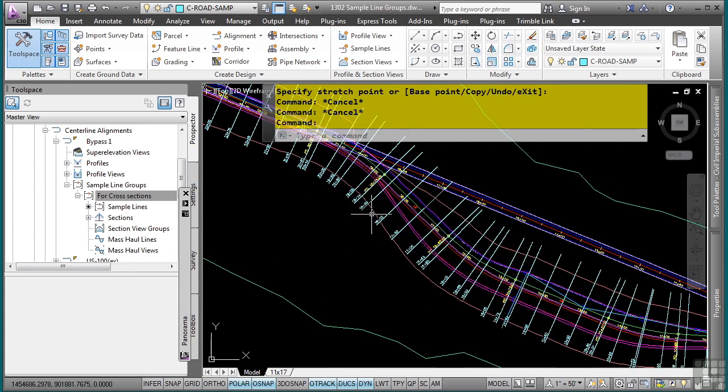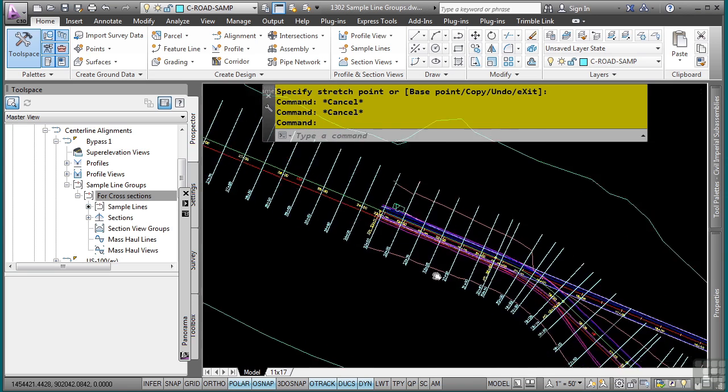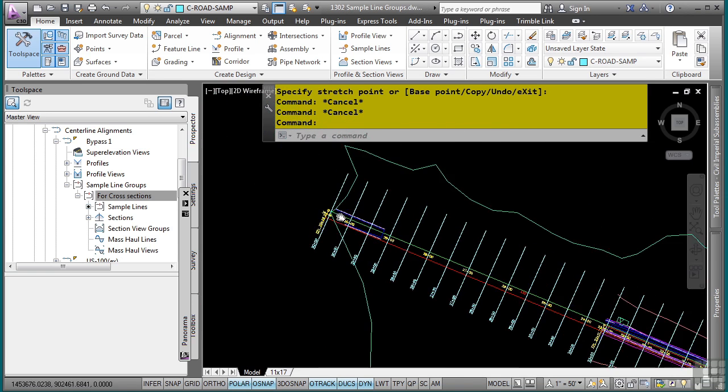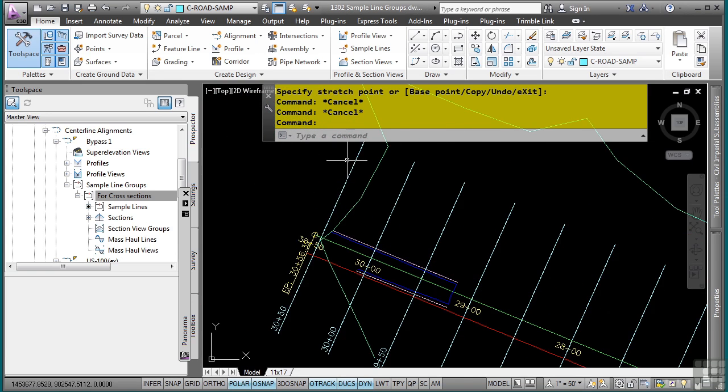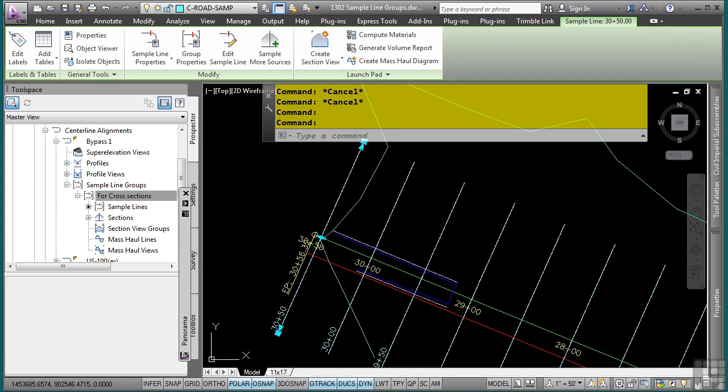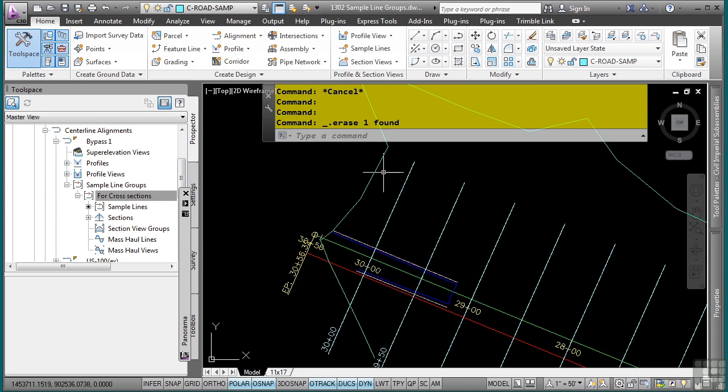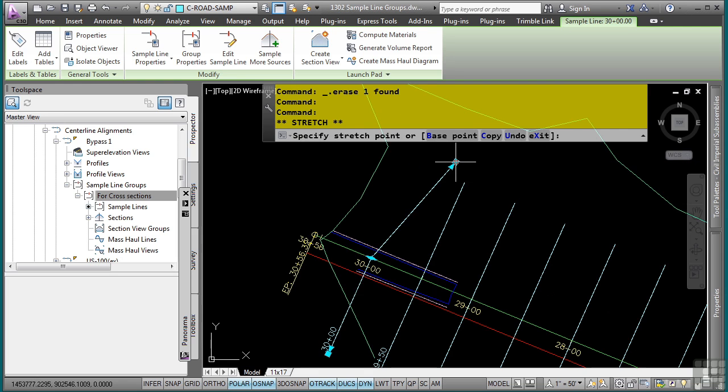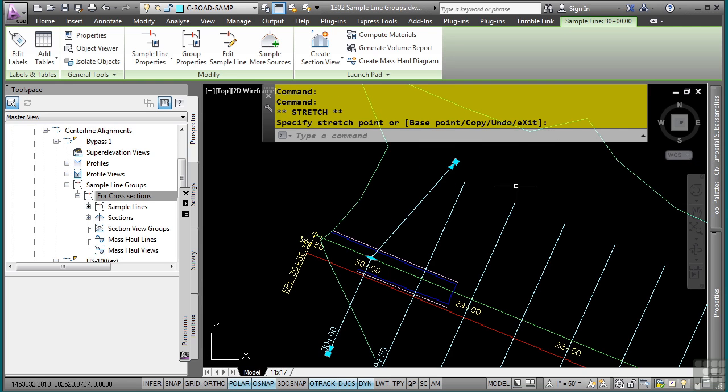Again, if you need to change any of the sample lines or you want to remove a specific one, you can do so by simply selecting it, deleting it, or by selecting it and actually modifying it. Again, notice how I can actually change this to be non-orthogonal. This is pretty cool.